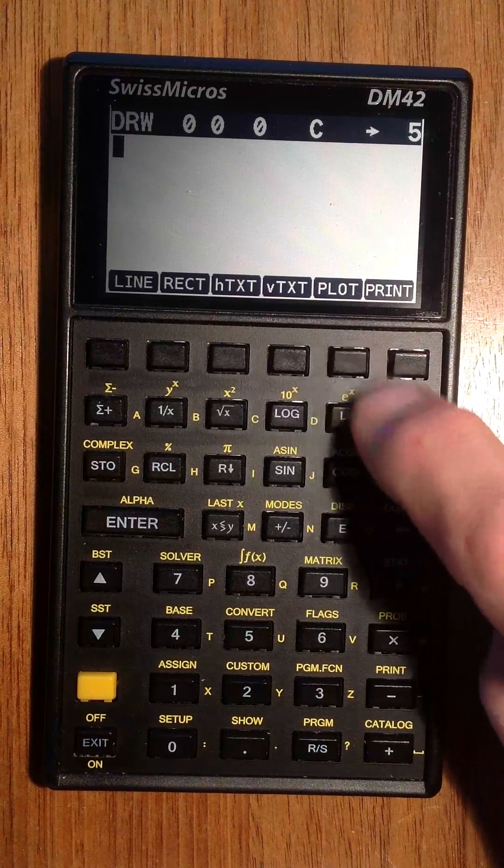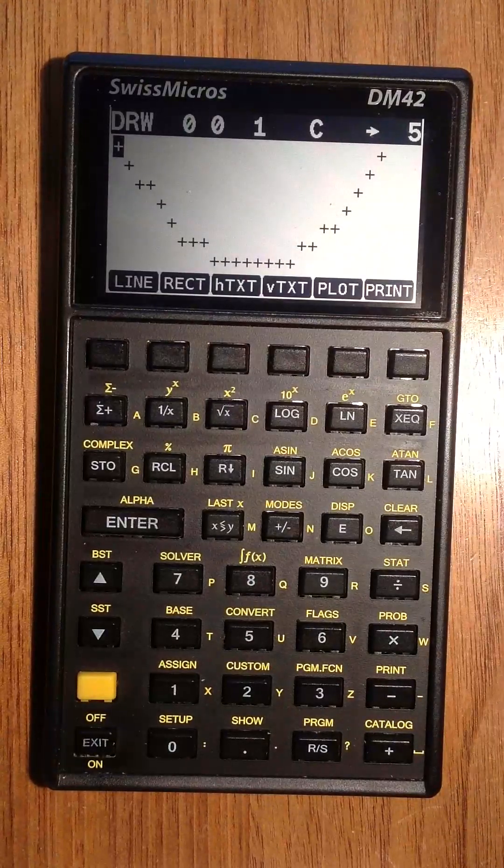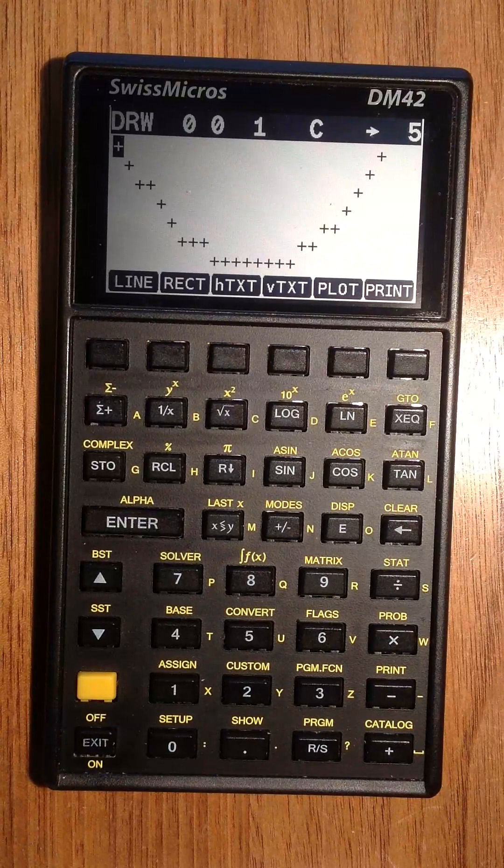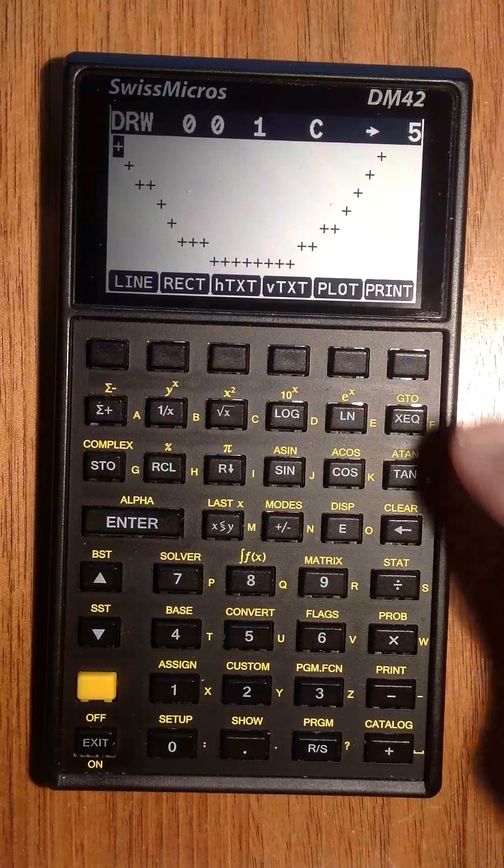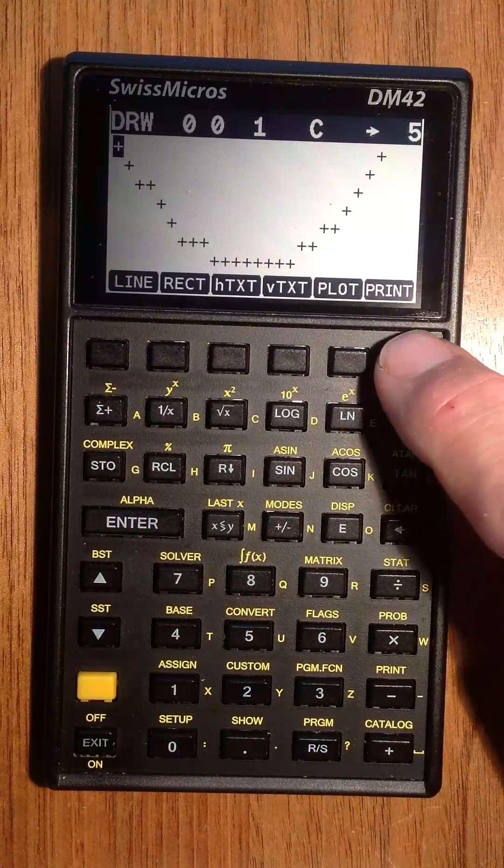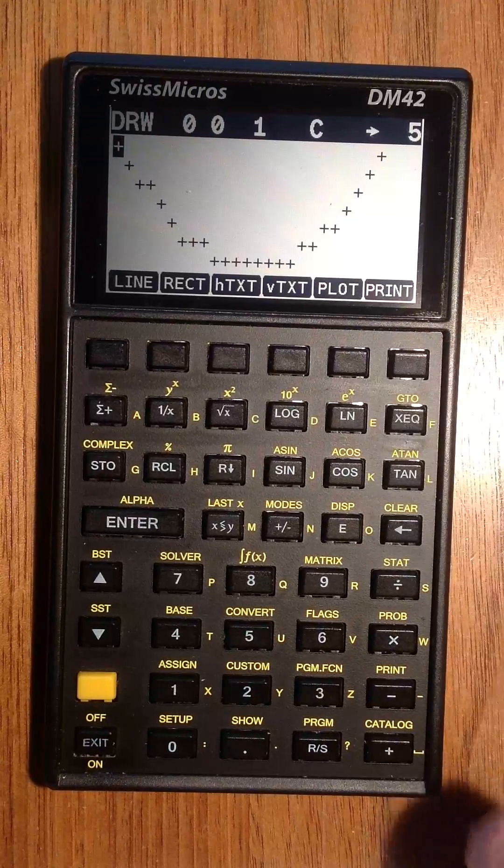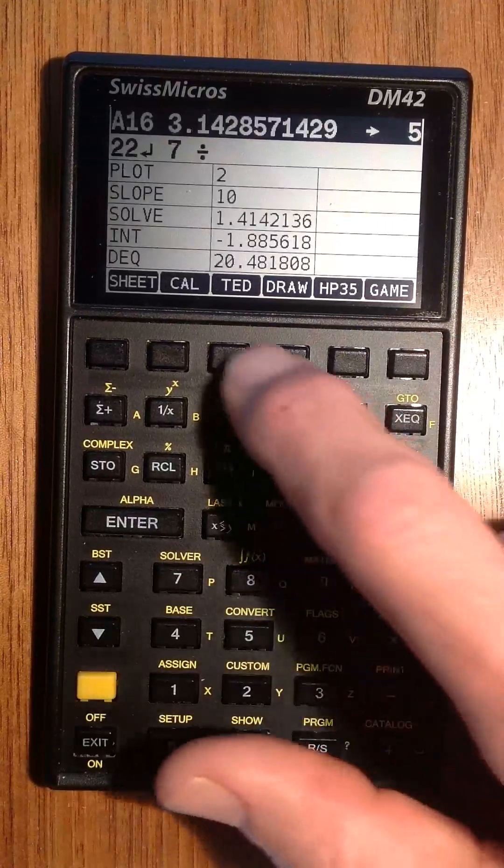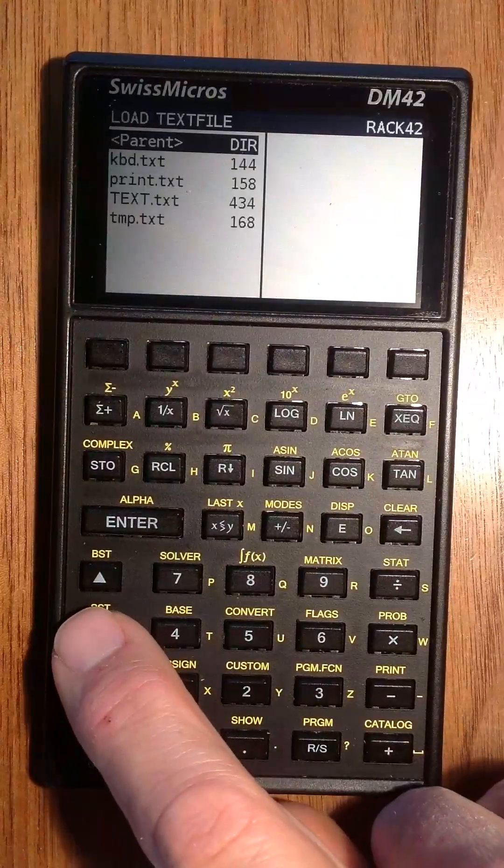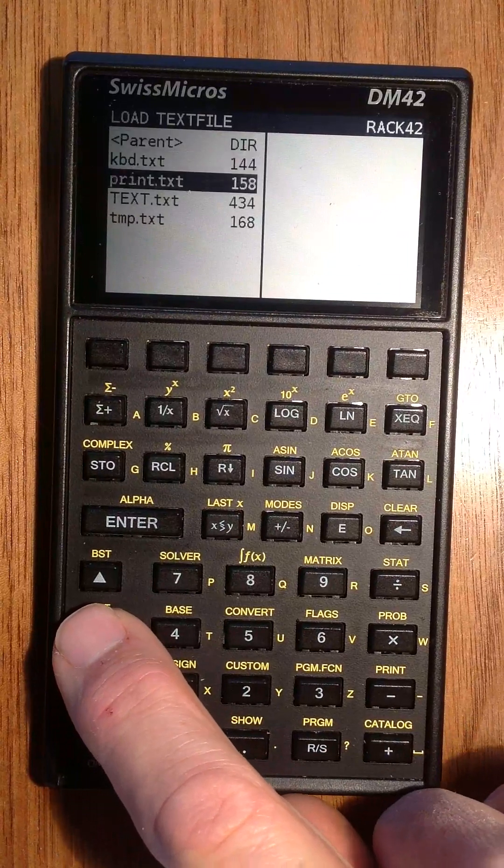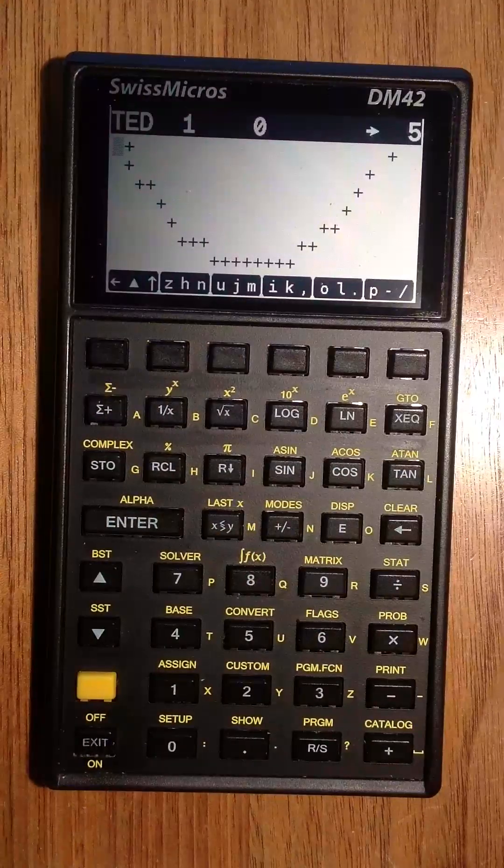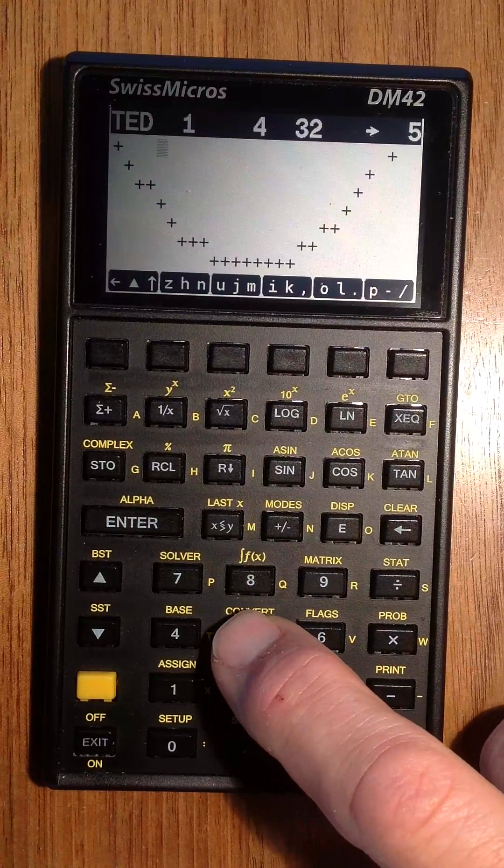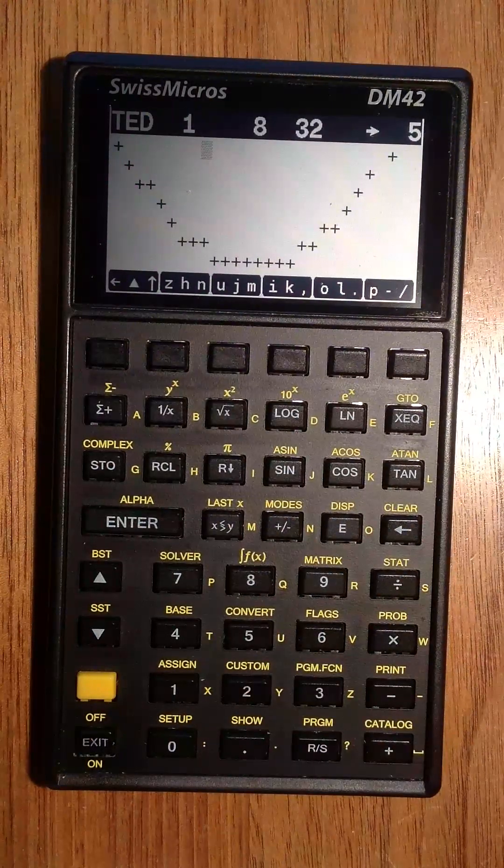You can insert some rectangles, some text, or even the plot function that we saw earlier. With the print function, you can save it to a text file and load it with the text editor.